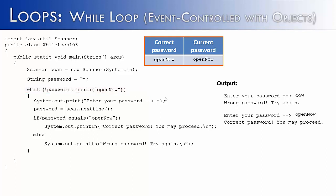So in this example, we can certainly see the power of an event controlled while loop. And also, why it's important to use equals with strings or objects in general.